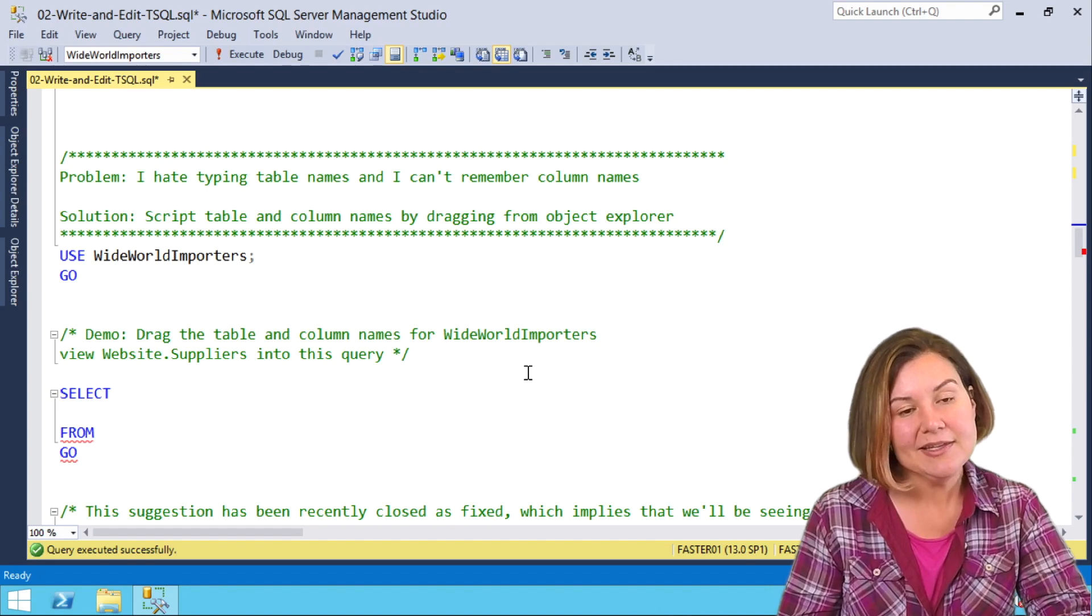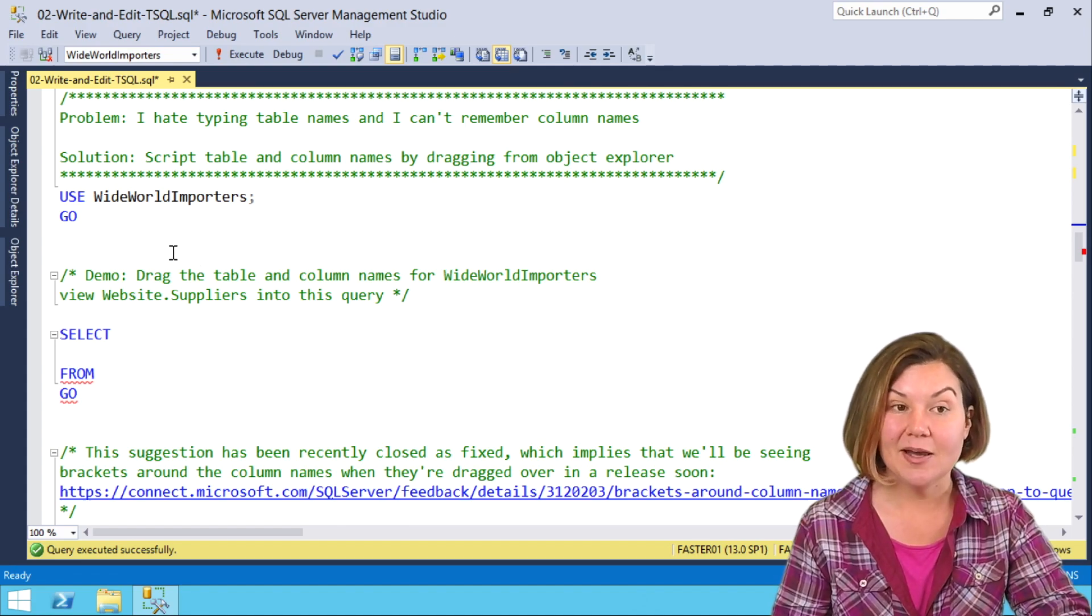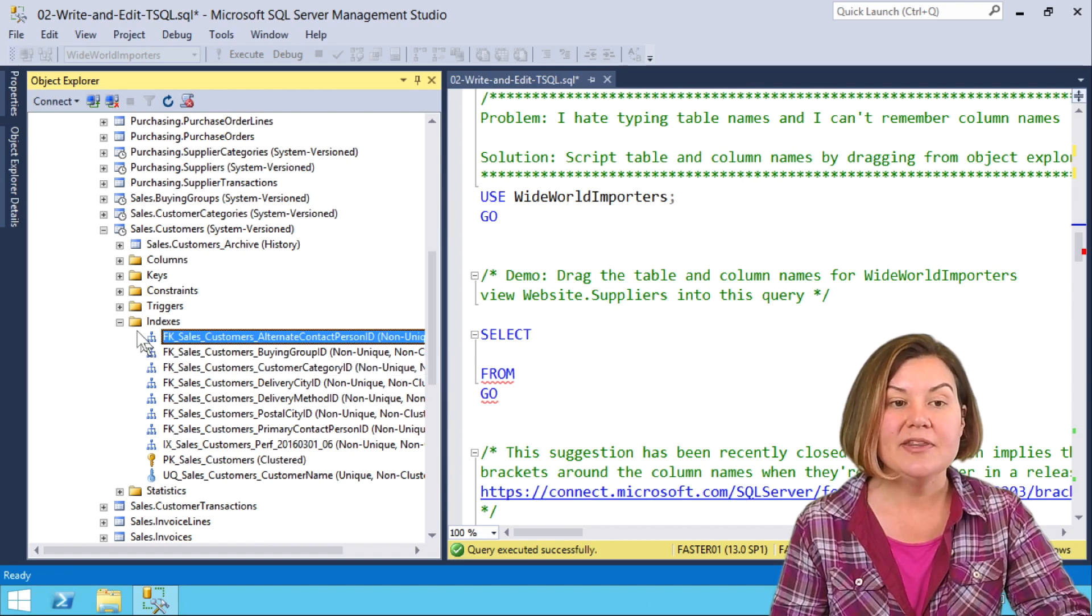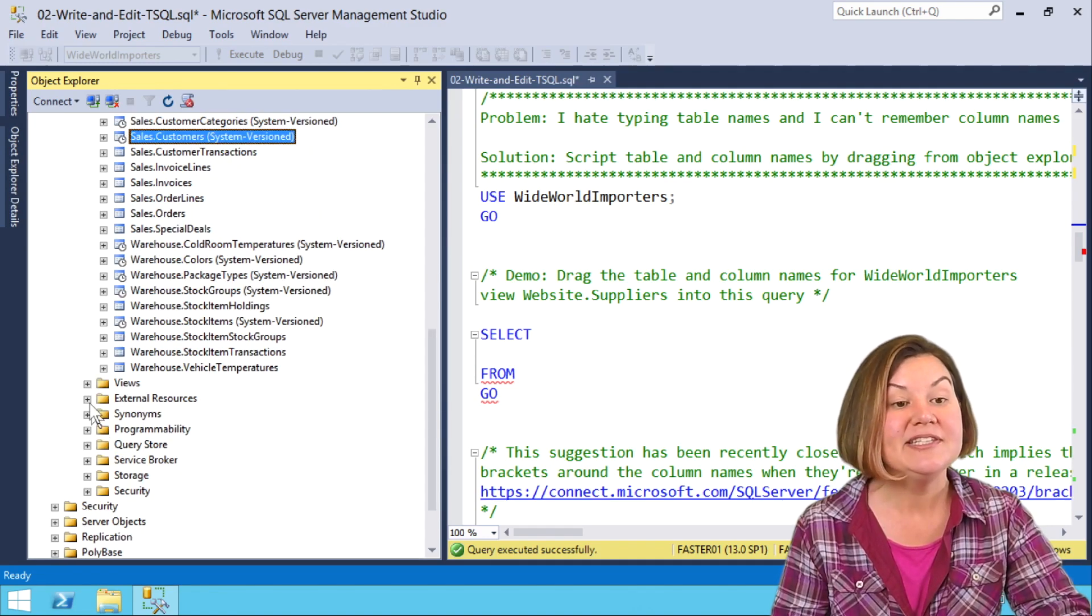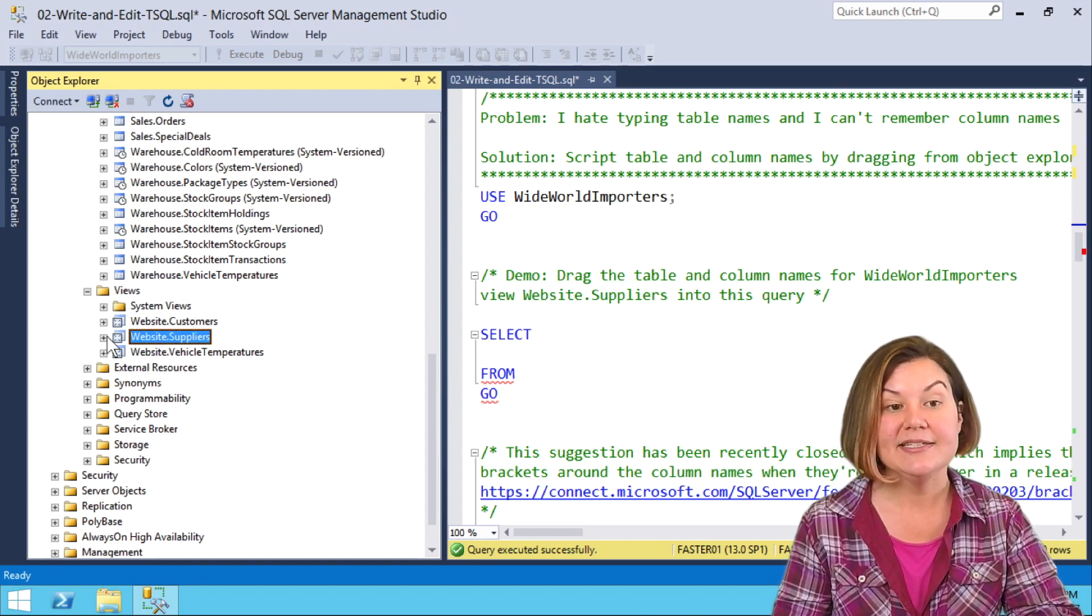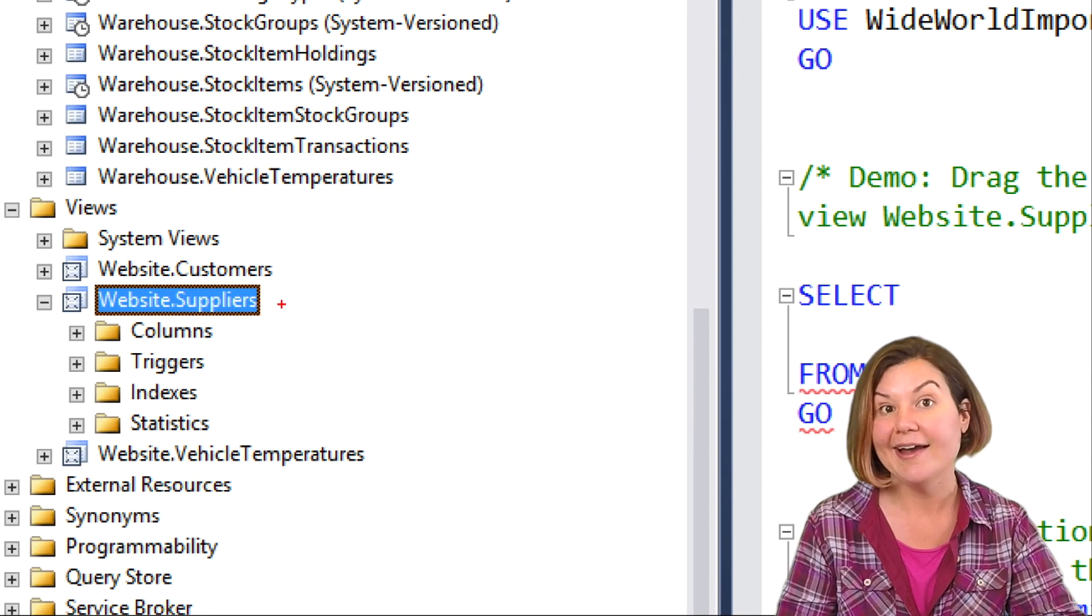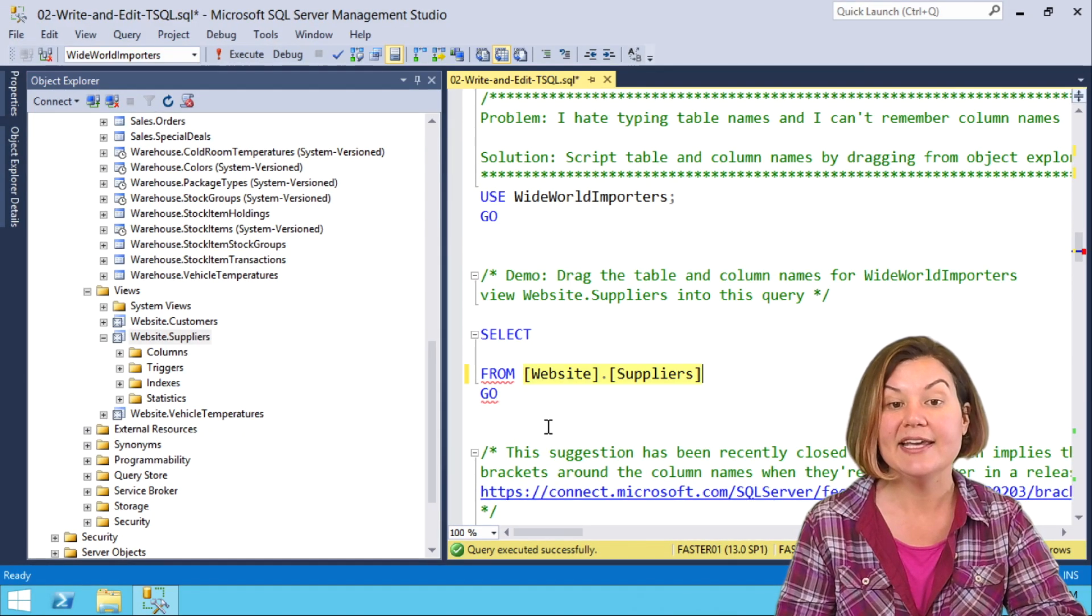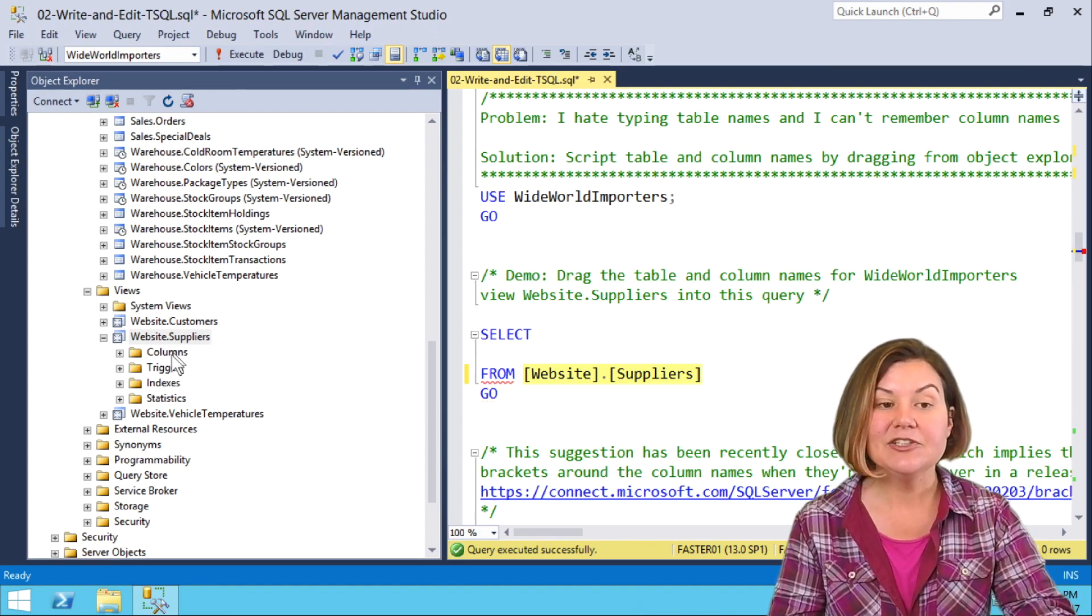Another thing that it's really useful to save time with in Management Studio is just typing out table and object names. Let's say that I want to query the website.suppliers table, but I'm feeling a little bit lazy. Oh, it's a view. It's not actually a table. This works with views too. We've got a view named website.suppliers. Now, you may be familiar with the fact that you can drag the name of the table over. Let's do that first. I'm going to grab the name of the table and drag it into the from. Very cool, right?